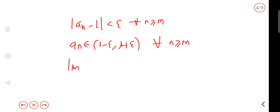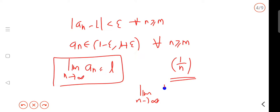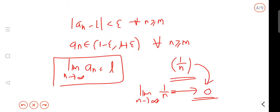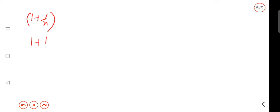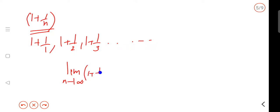We call it: limit as n tends to infinity of an is equal to L. For example, we call it 1 by n — this is the limit point. Limit as n tends to infinity of 1 by n: 1 by n means 1 by a large quantity always approaches 0. Like 1, 1/2, 1/3 approach 0.